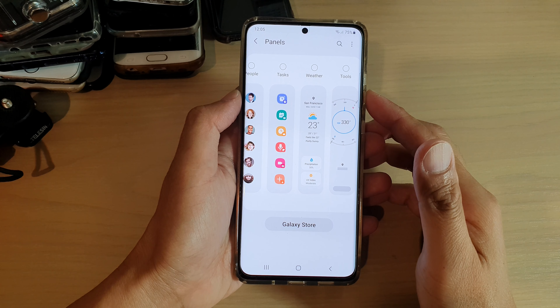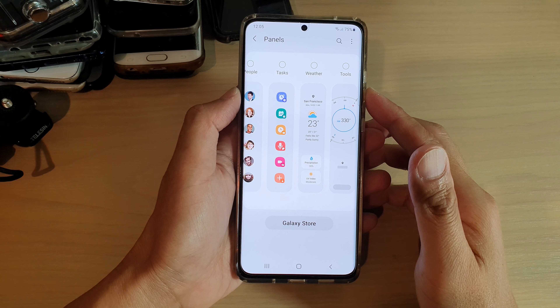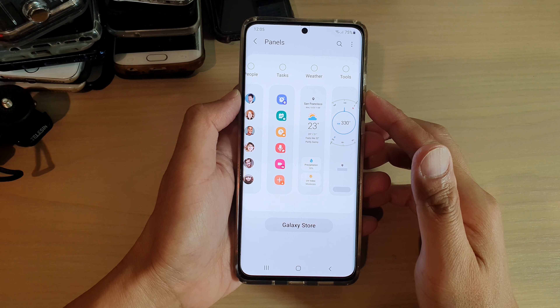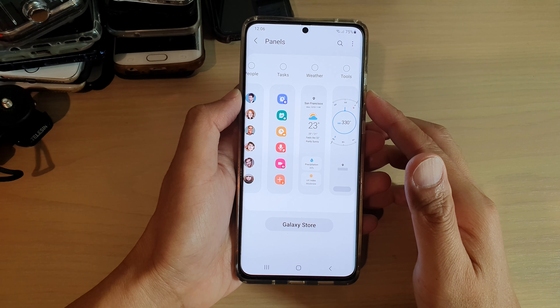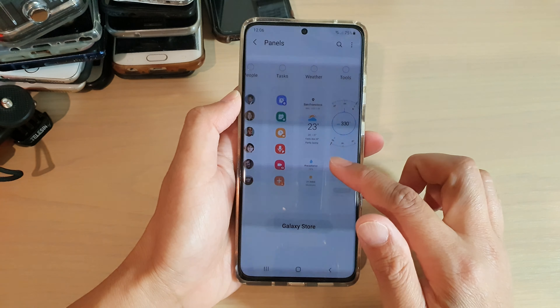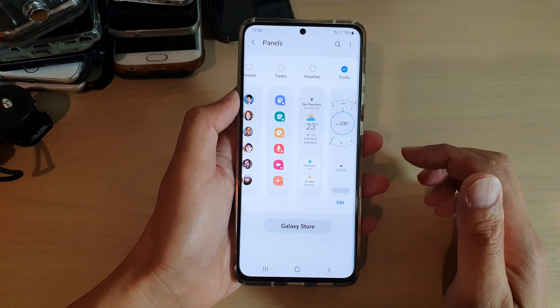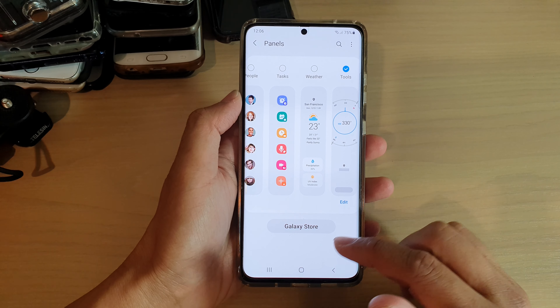Hi, in this video we're going to take a look at how you can add or remove the tasks panel to the edge panels on your Samsung Galaxy S21 series.